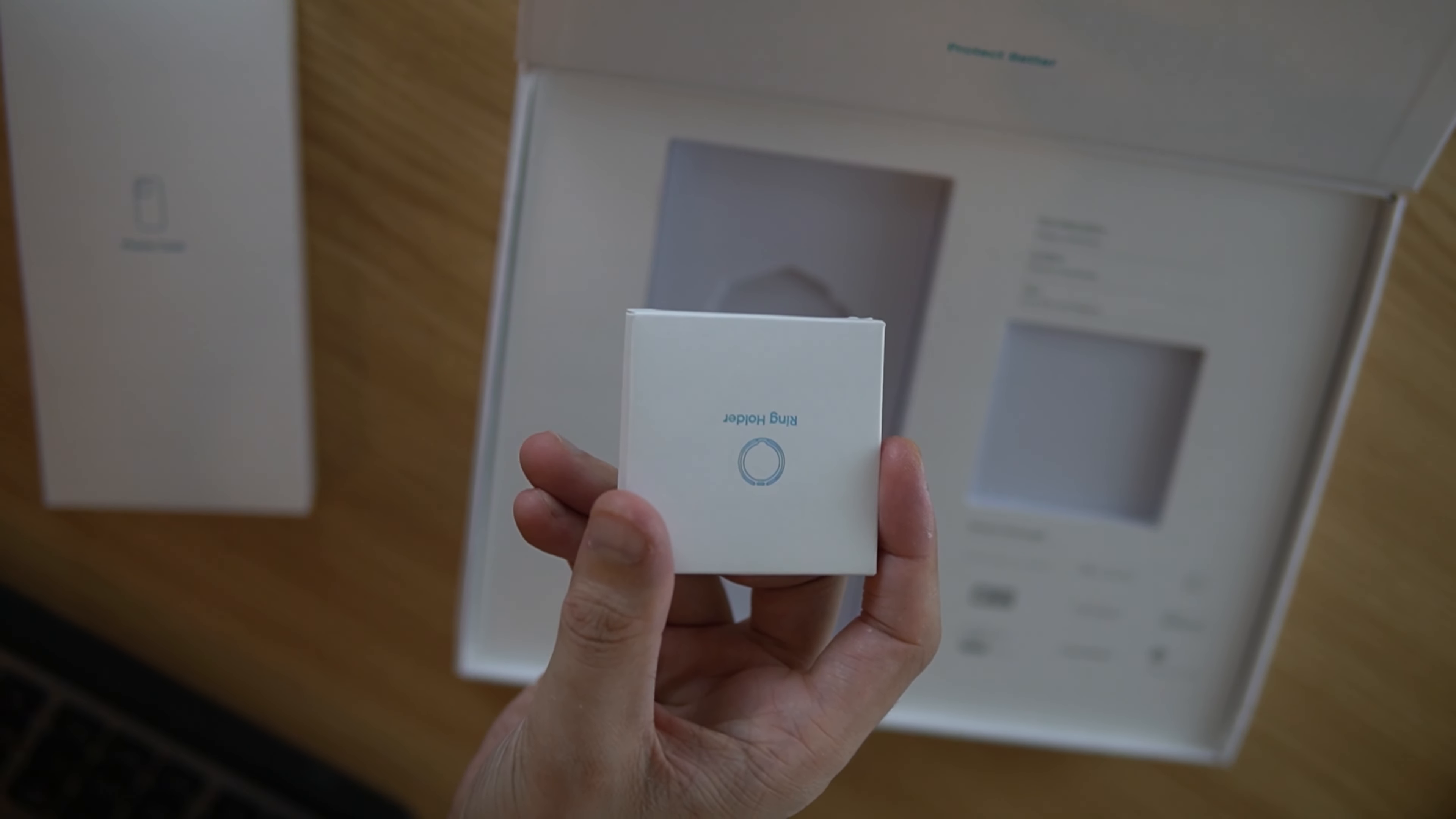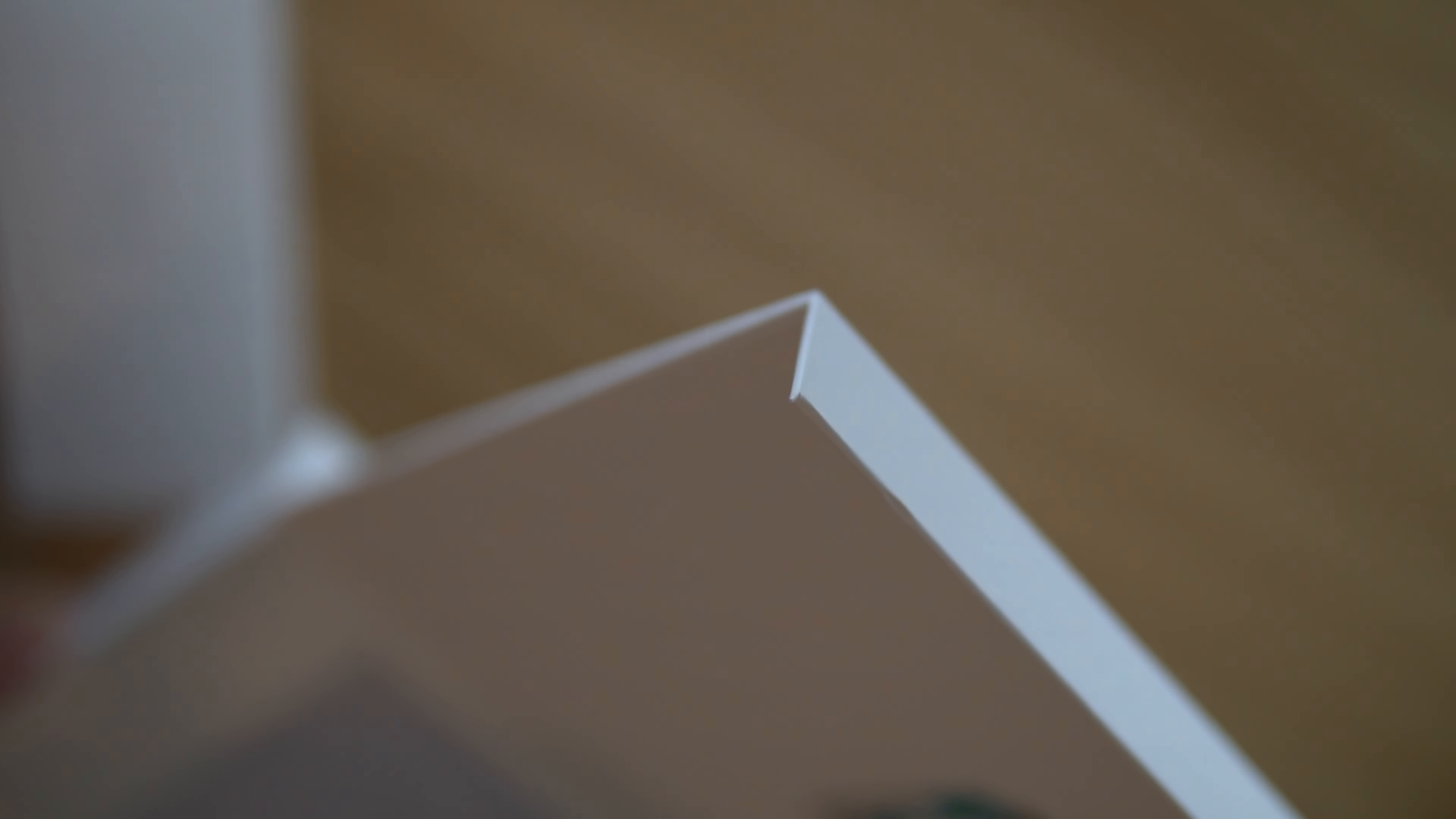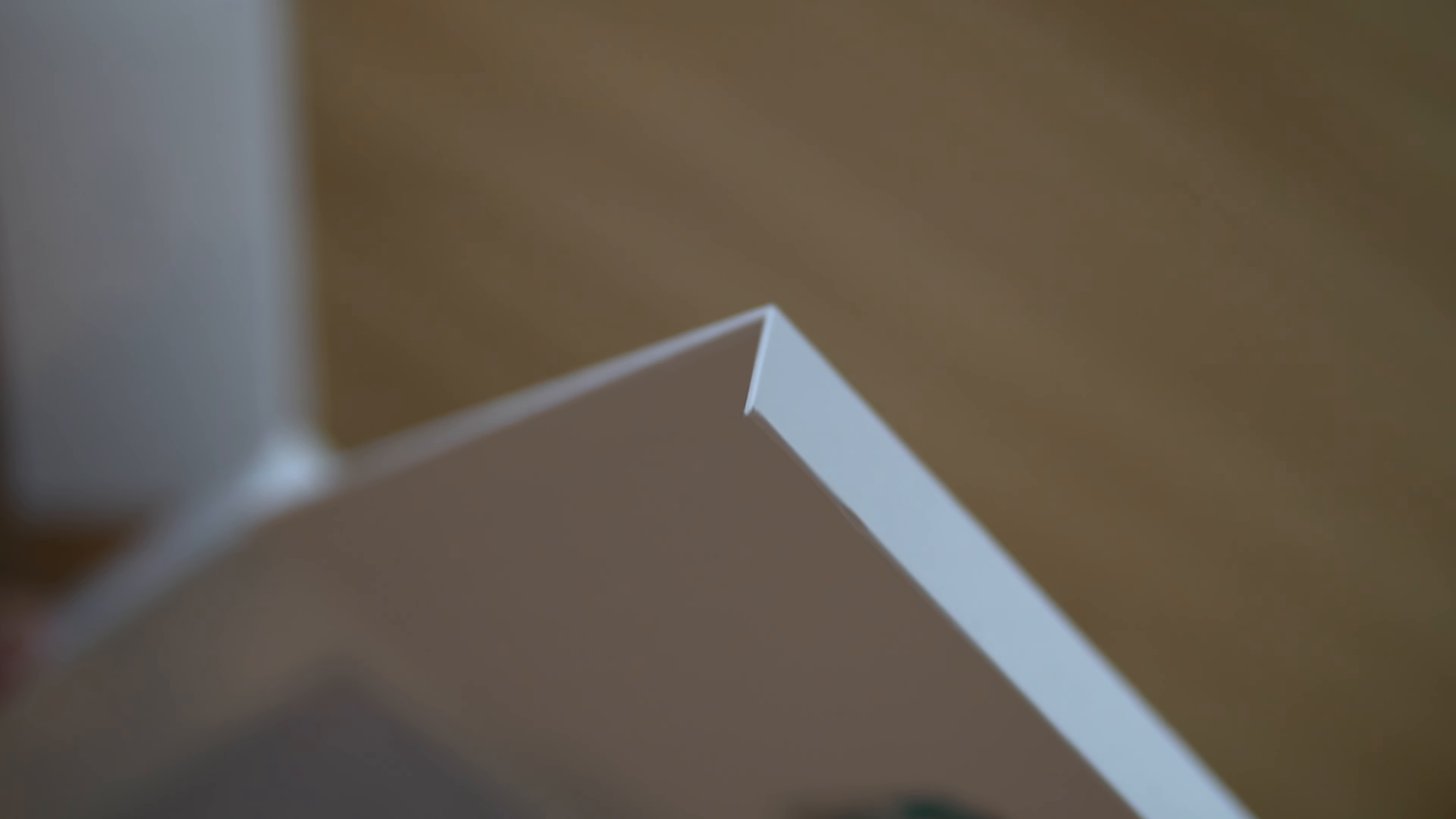Here's the fridge magnet. It looks like it's also a bottle opener there. Kind of cute little, since 2008 Banks. Hey, that's when I graduated high school. And then here's the ring holder.